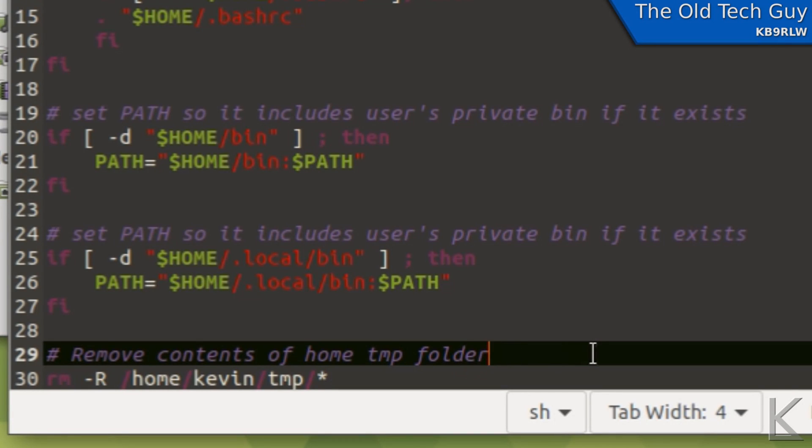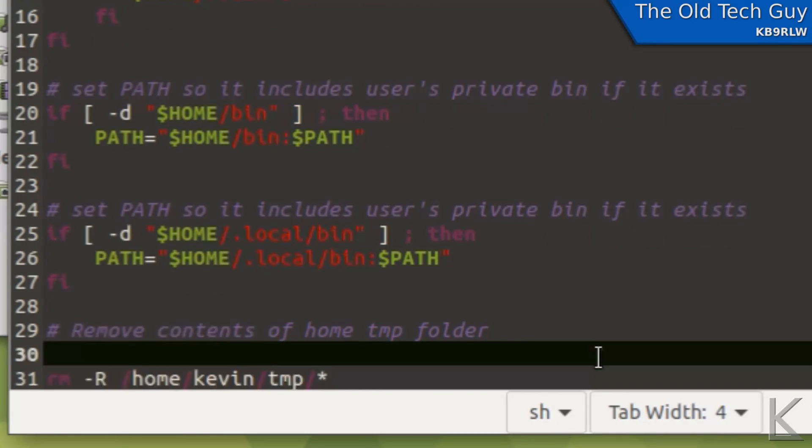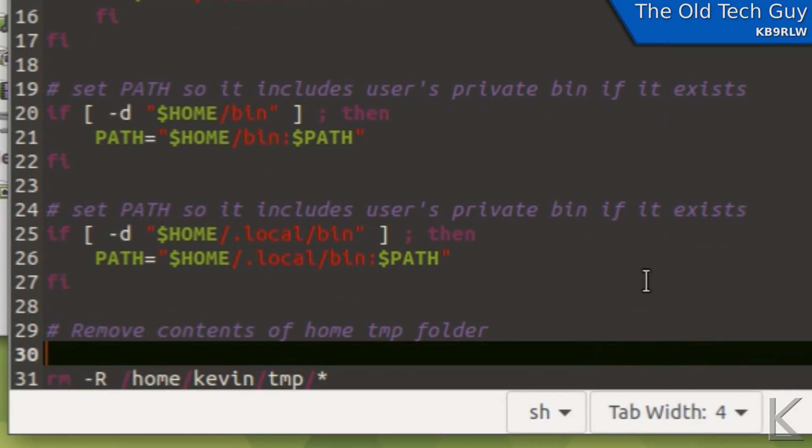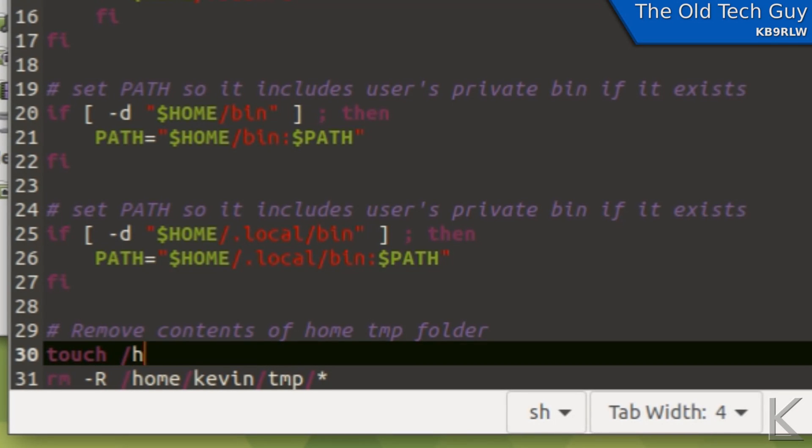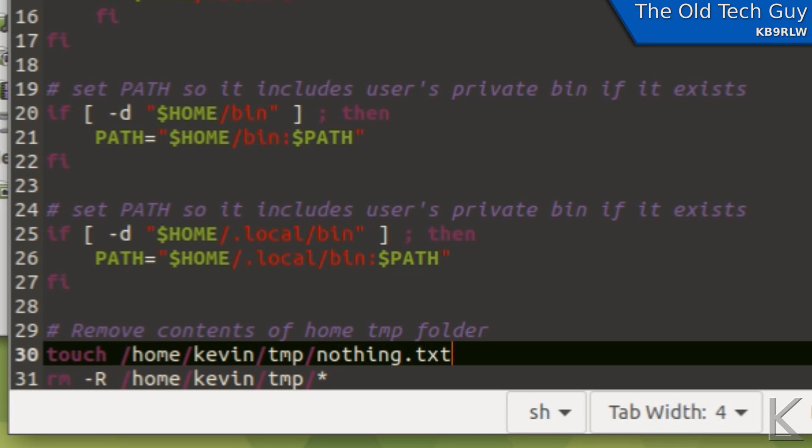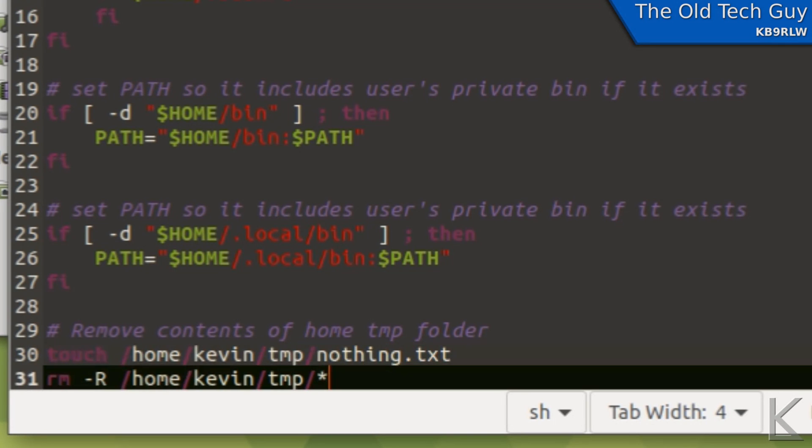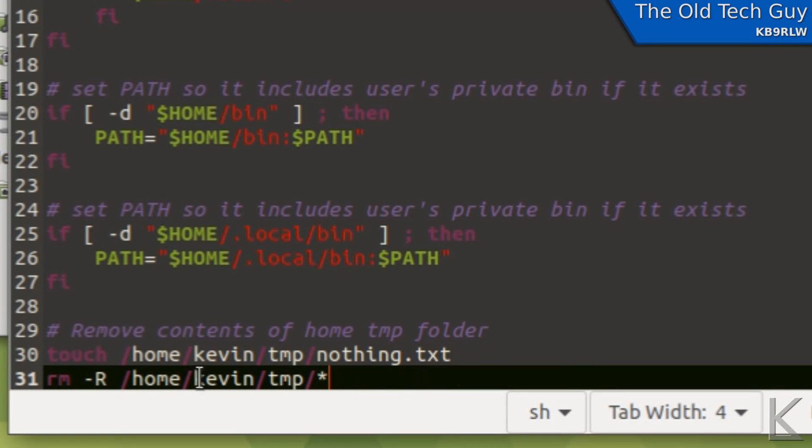So what I should probably do is I'll insert another line here above. I'll create a file in there before I remove files, just in case it's empty. We'll make sure it's not empty before we remove those. So I can use the command touch. Touch creates a file. /home/Kevin/TMP/nothing.text. This should be bulletproof now.